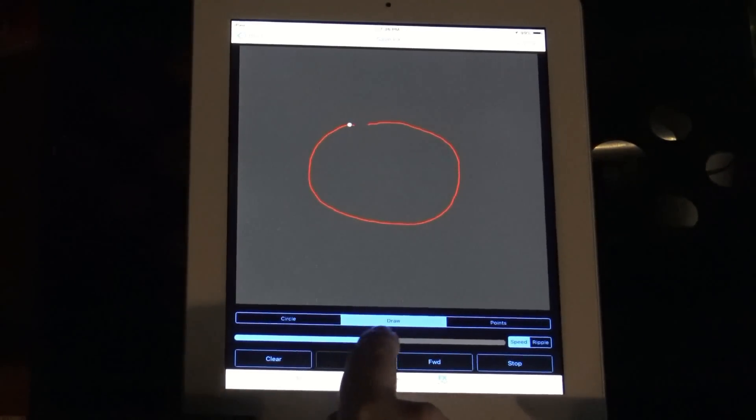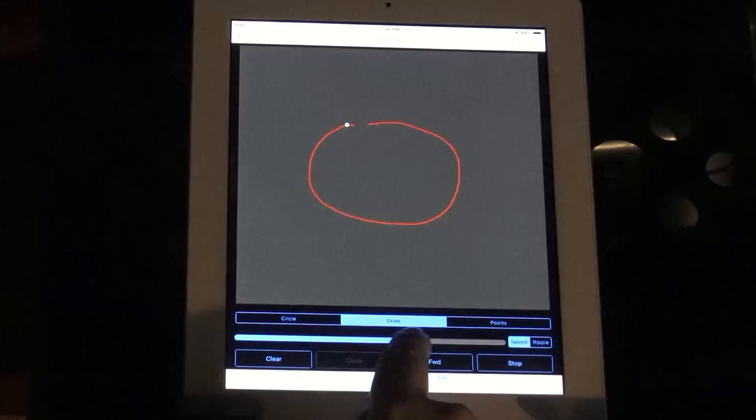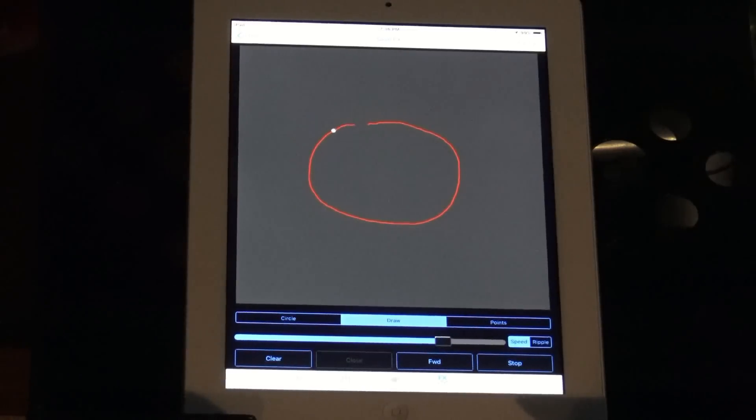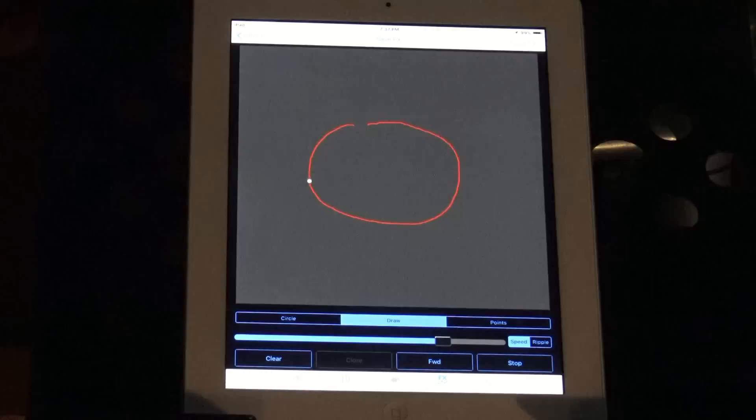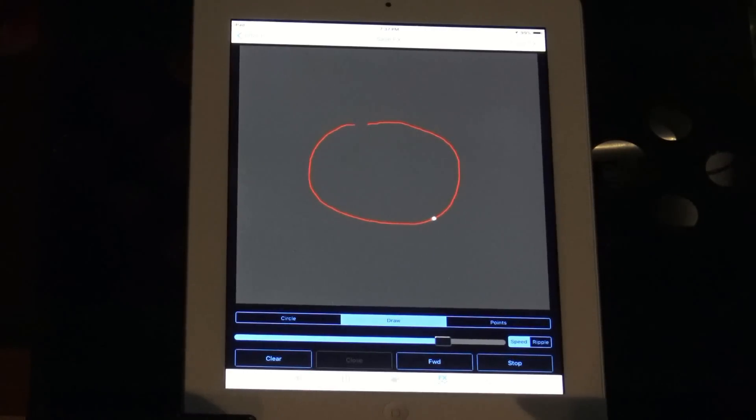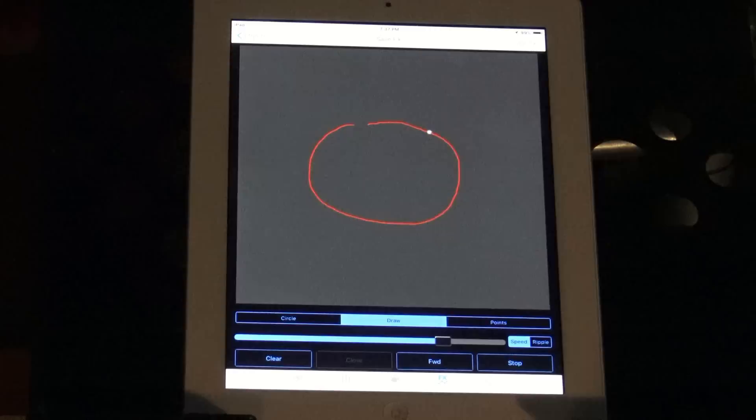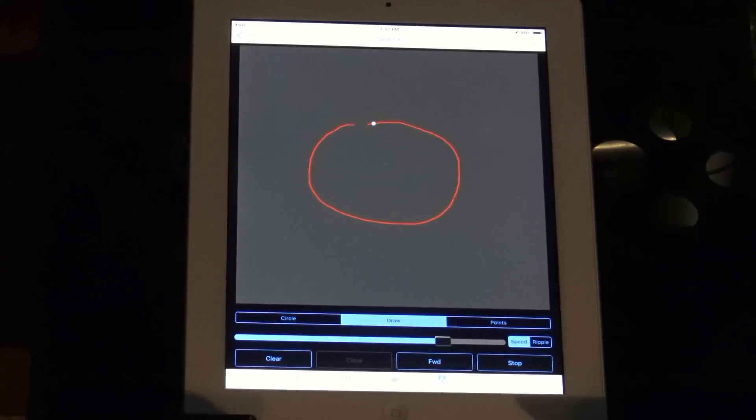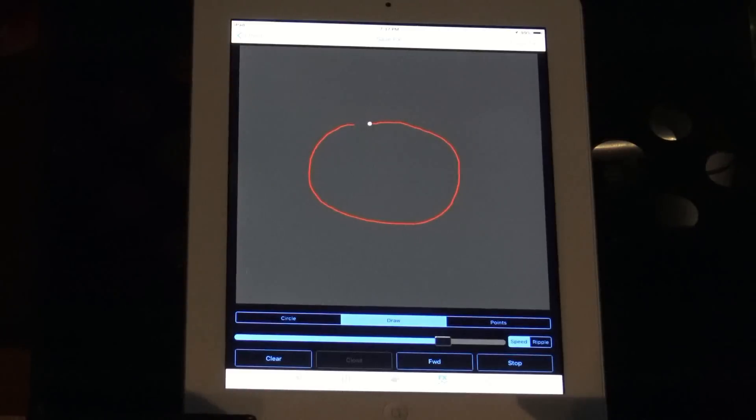But he can go ahead and play this and he can loop this pattern if you'd like to. Now notice something. It moves to the speed that Jim drew it. So he went fast for part of it and slow for the other part and it's exactly what the fixture is gonna do.